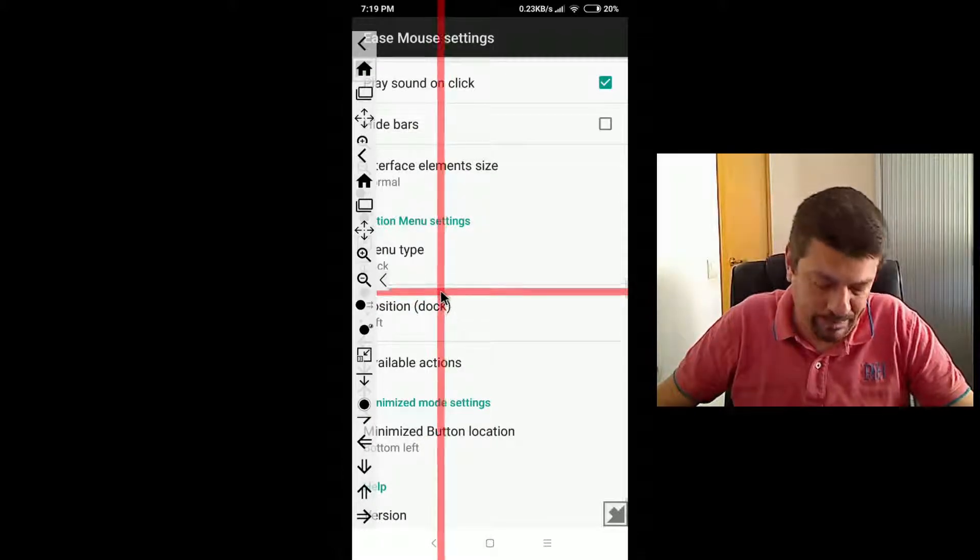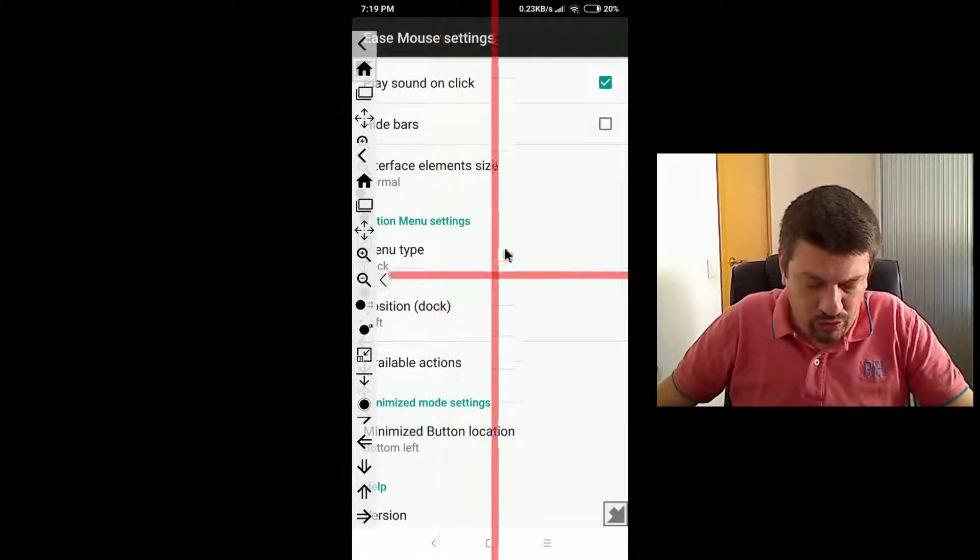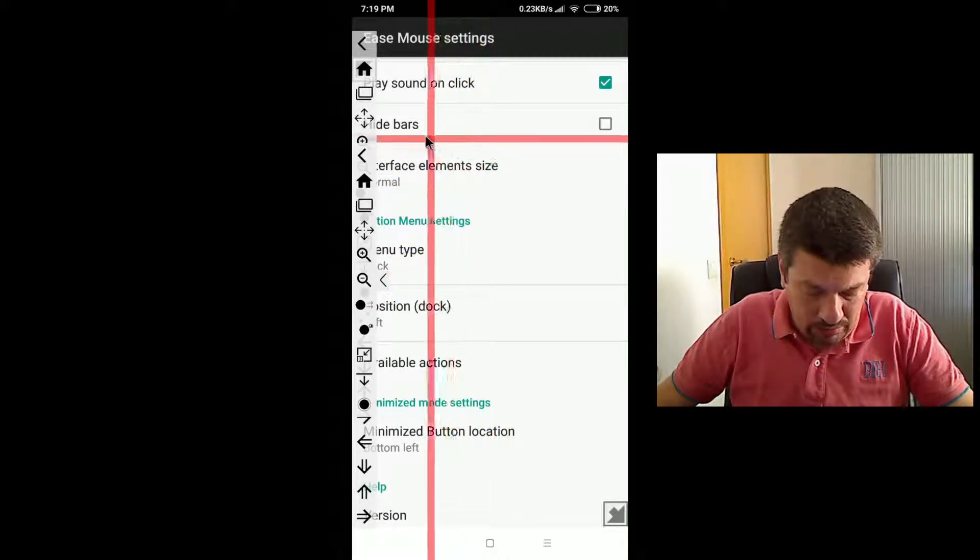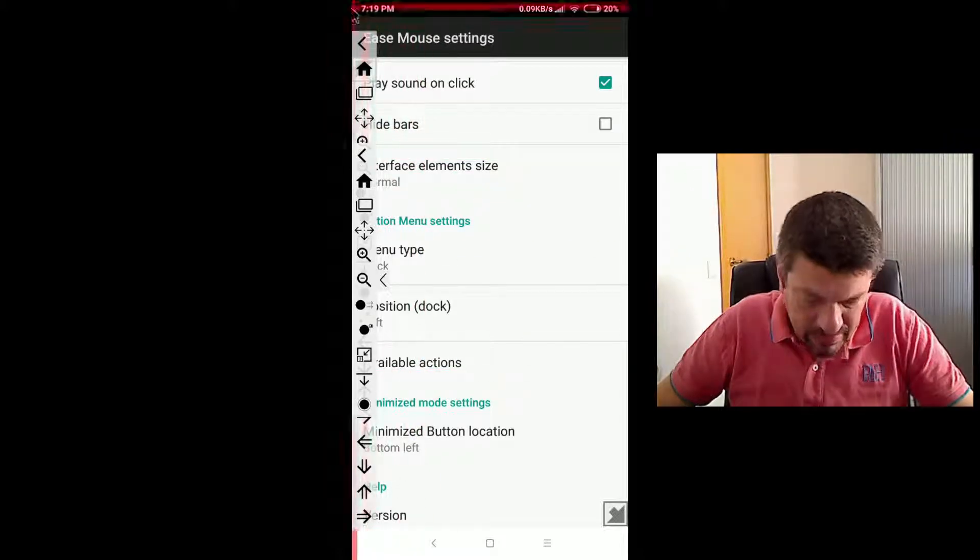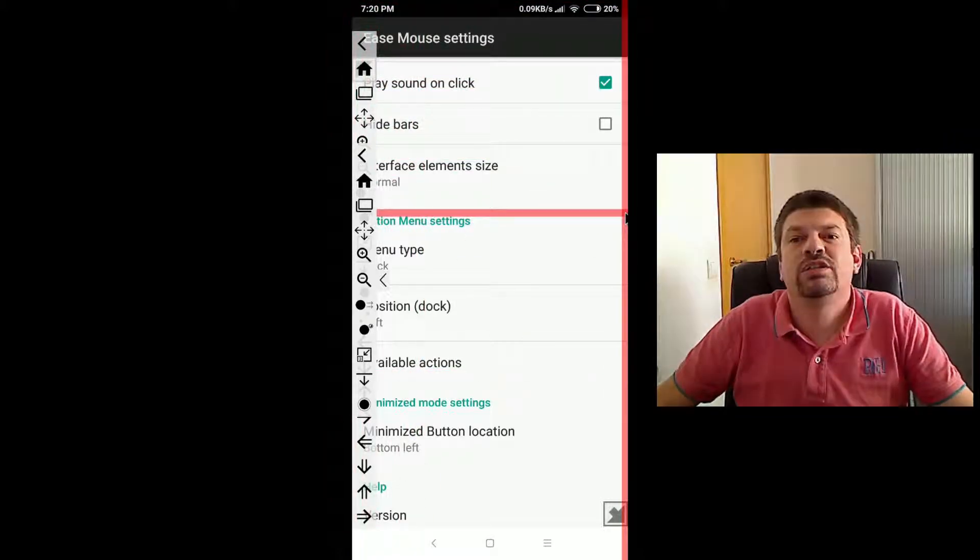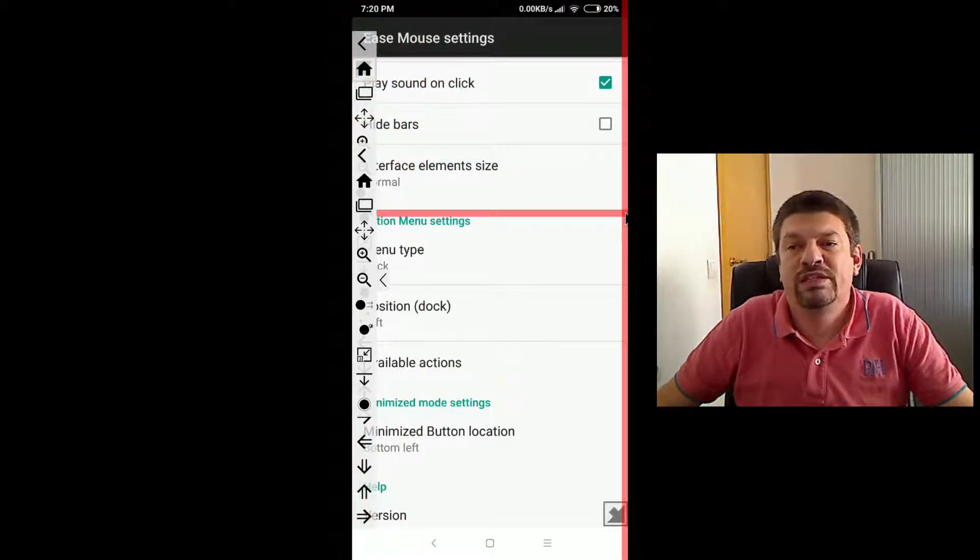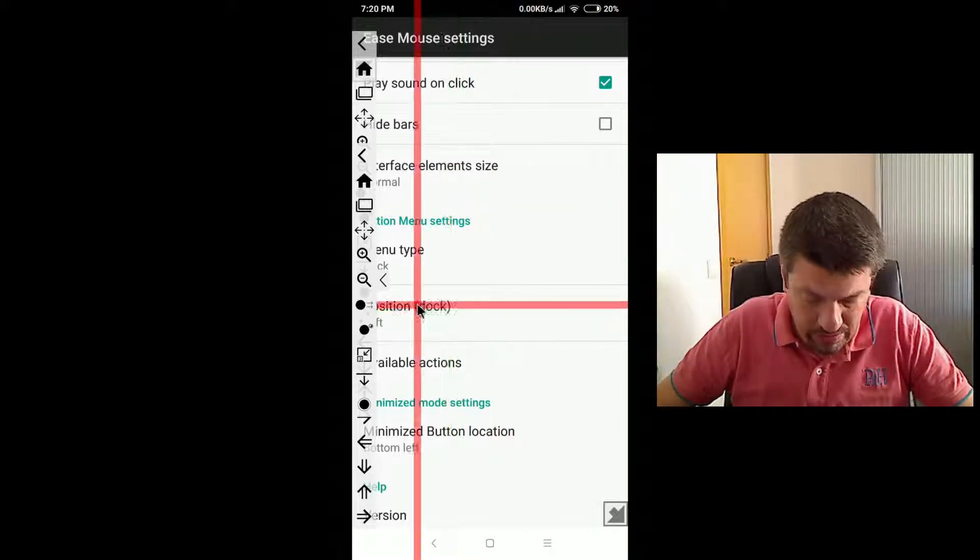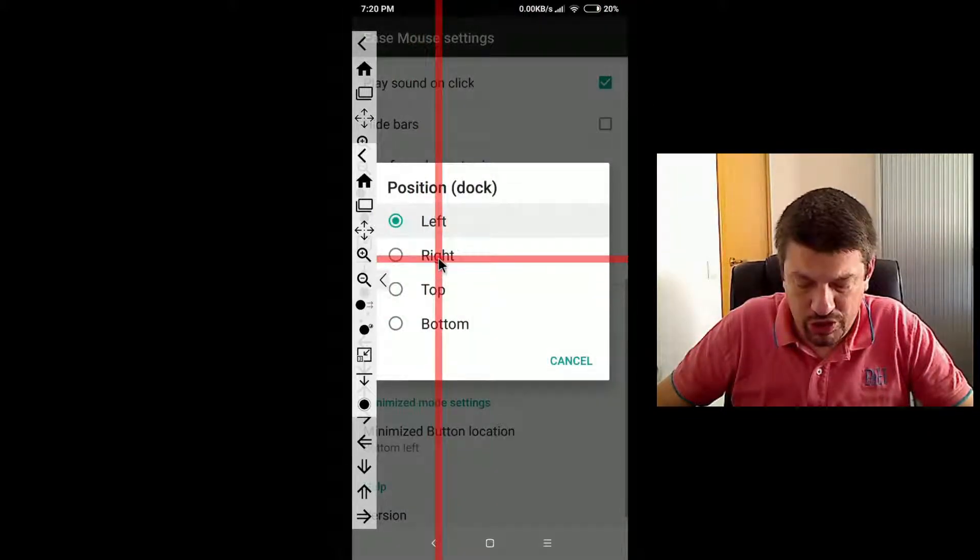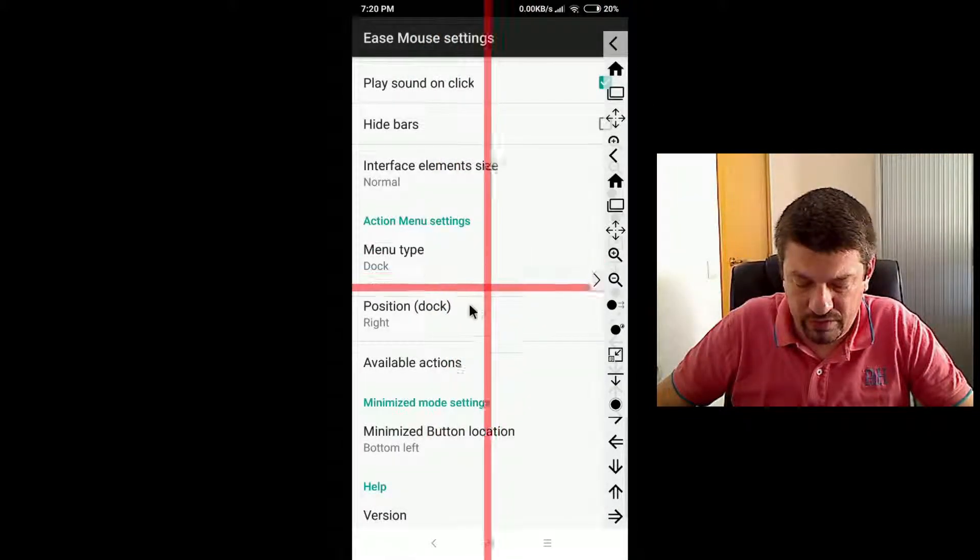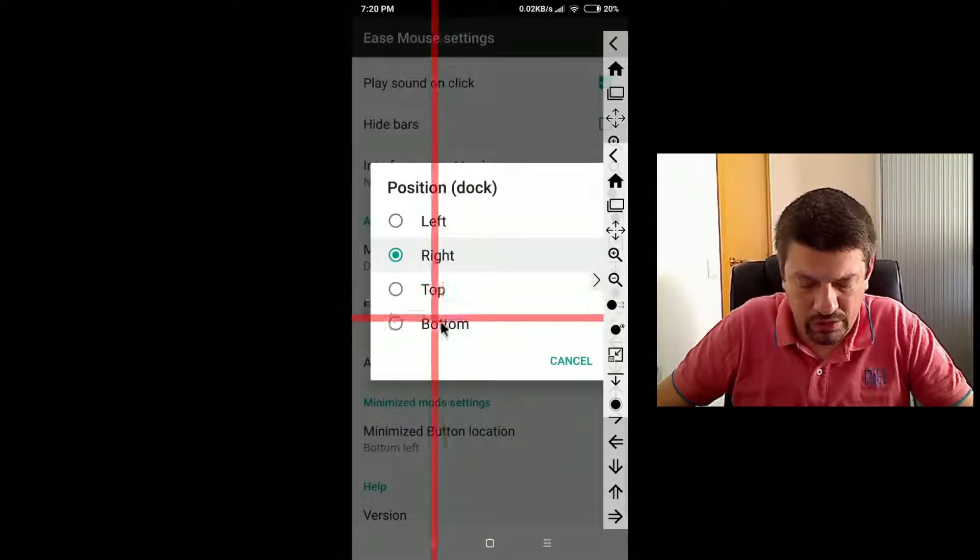And the other interesting setting is DOC. DOC allows you to displace the action menu attached to one side of the screen. You here even can change the size, for instance to the right, to the top, to the bottom.